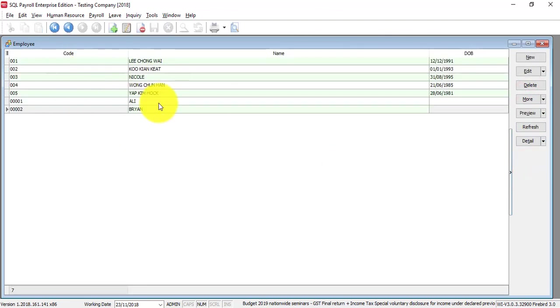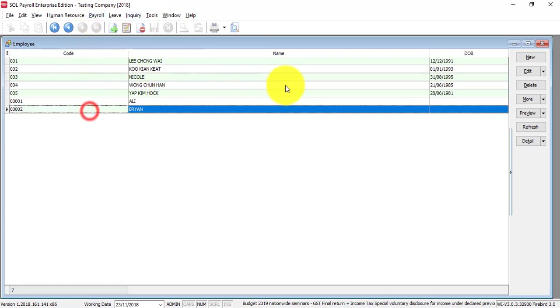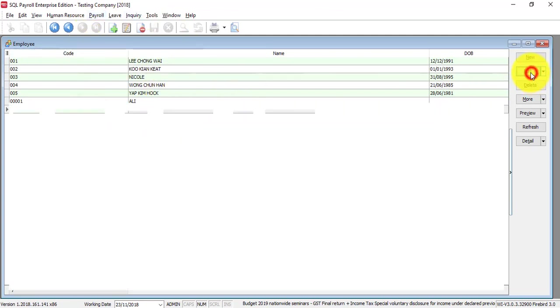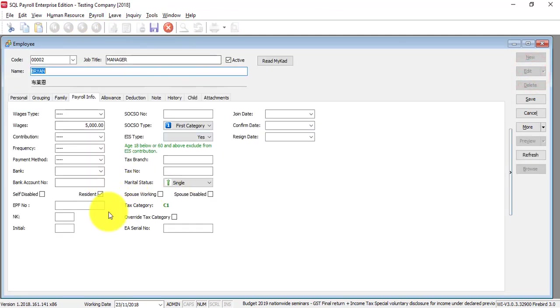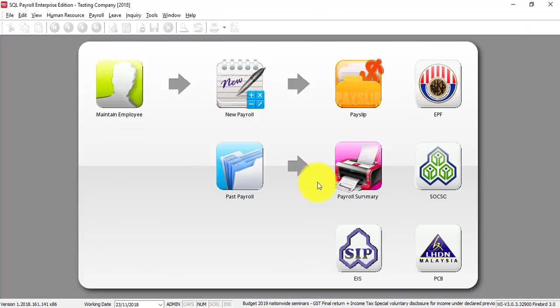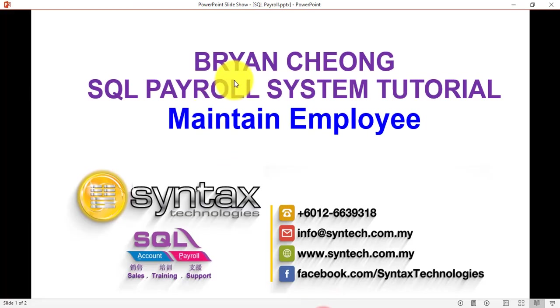Then you have the employee. If you want to edit the employee information, you can click on the employee, click edit, and edit accordingly. That is how you're going to maintain the employee information in SQL payroll system.